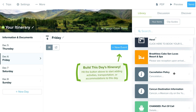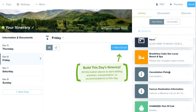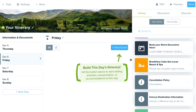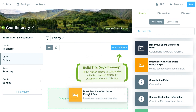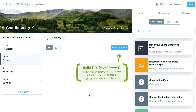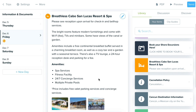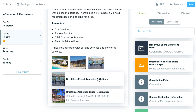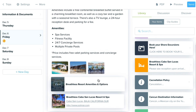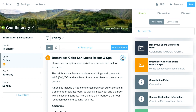Or you can access your library on the right side. The library is where any items you've previously saved that you'd like to reuse can be dragged and dropped directly onto the itinerary — like I'll do here with the Breathless Resort, just dragging it over from my library.